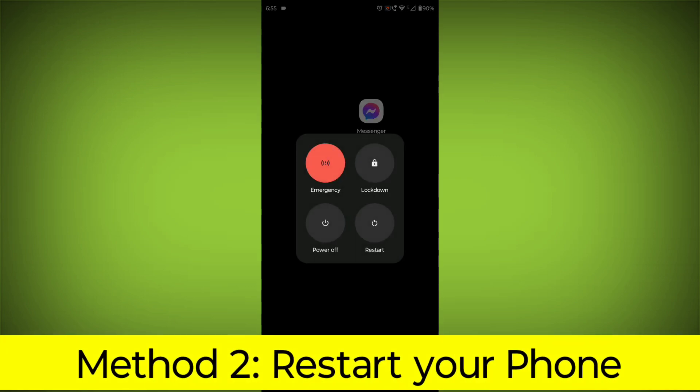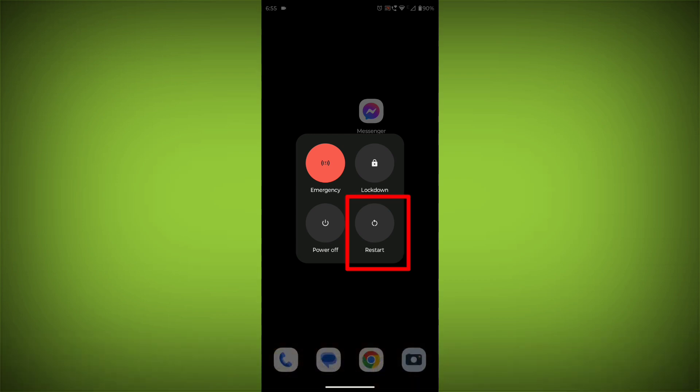Method 2: Restart your phone. This can often fix minor software glitches that may be causing the problem.